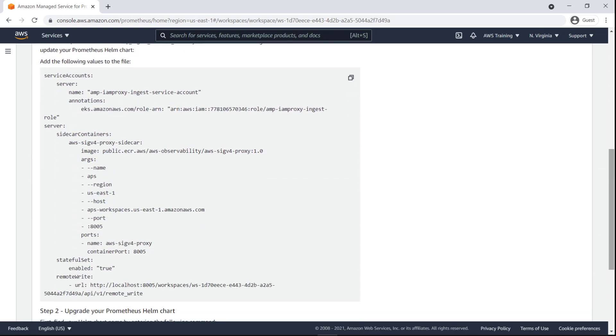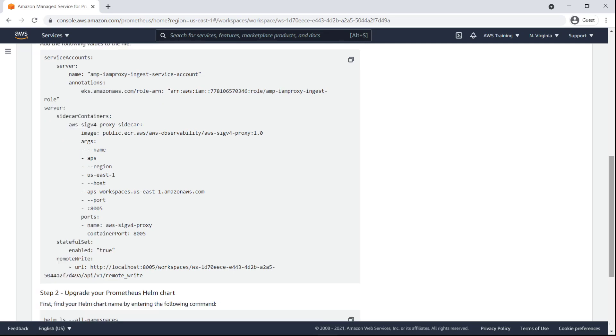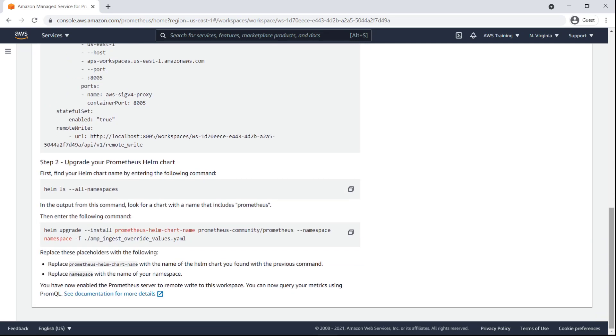We can use the remote write URL provided to enable our Prometheus server to send metrics to this workspace. For the purposes of this example, this configuration has already been completed.